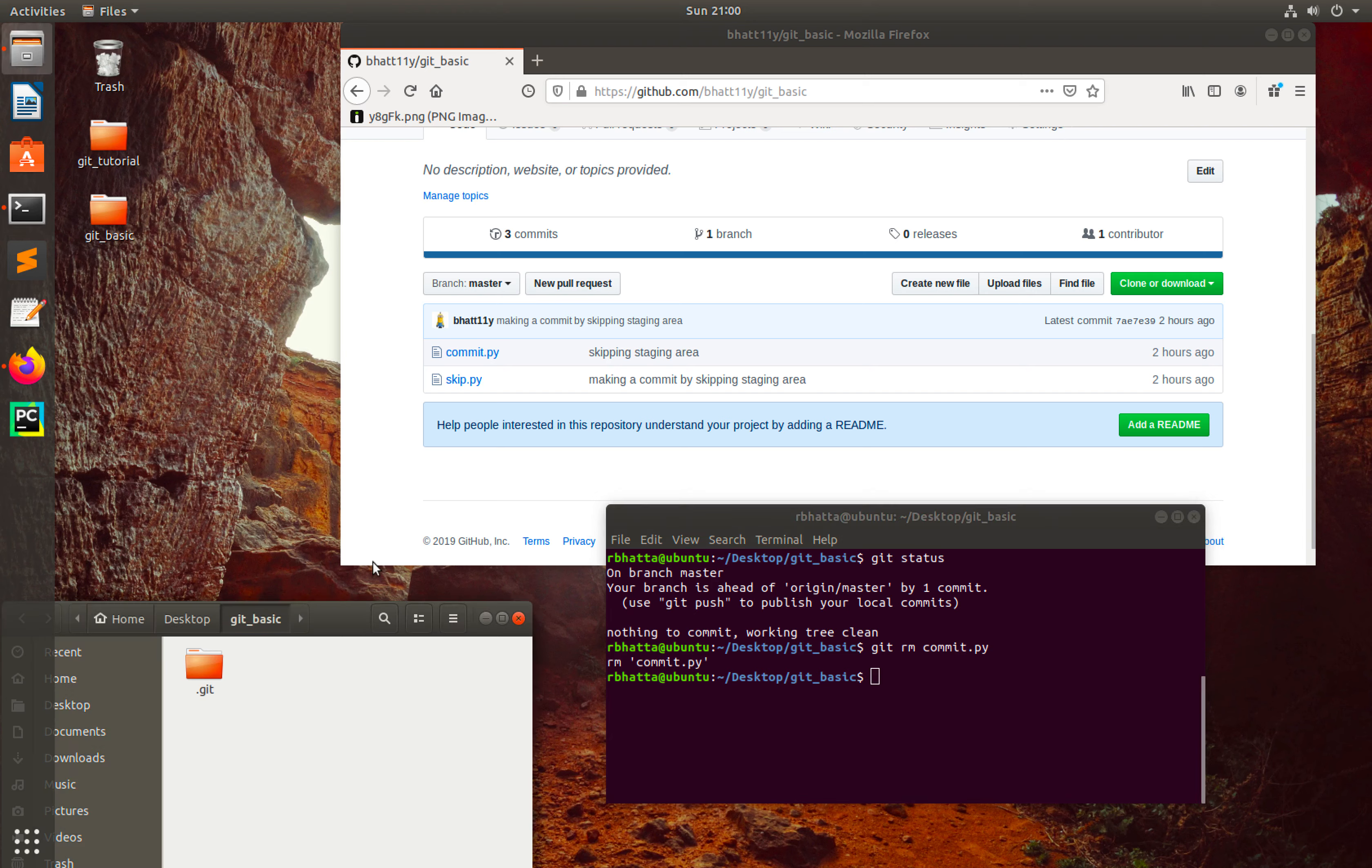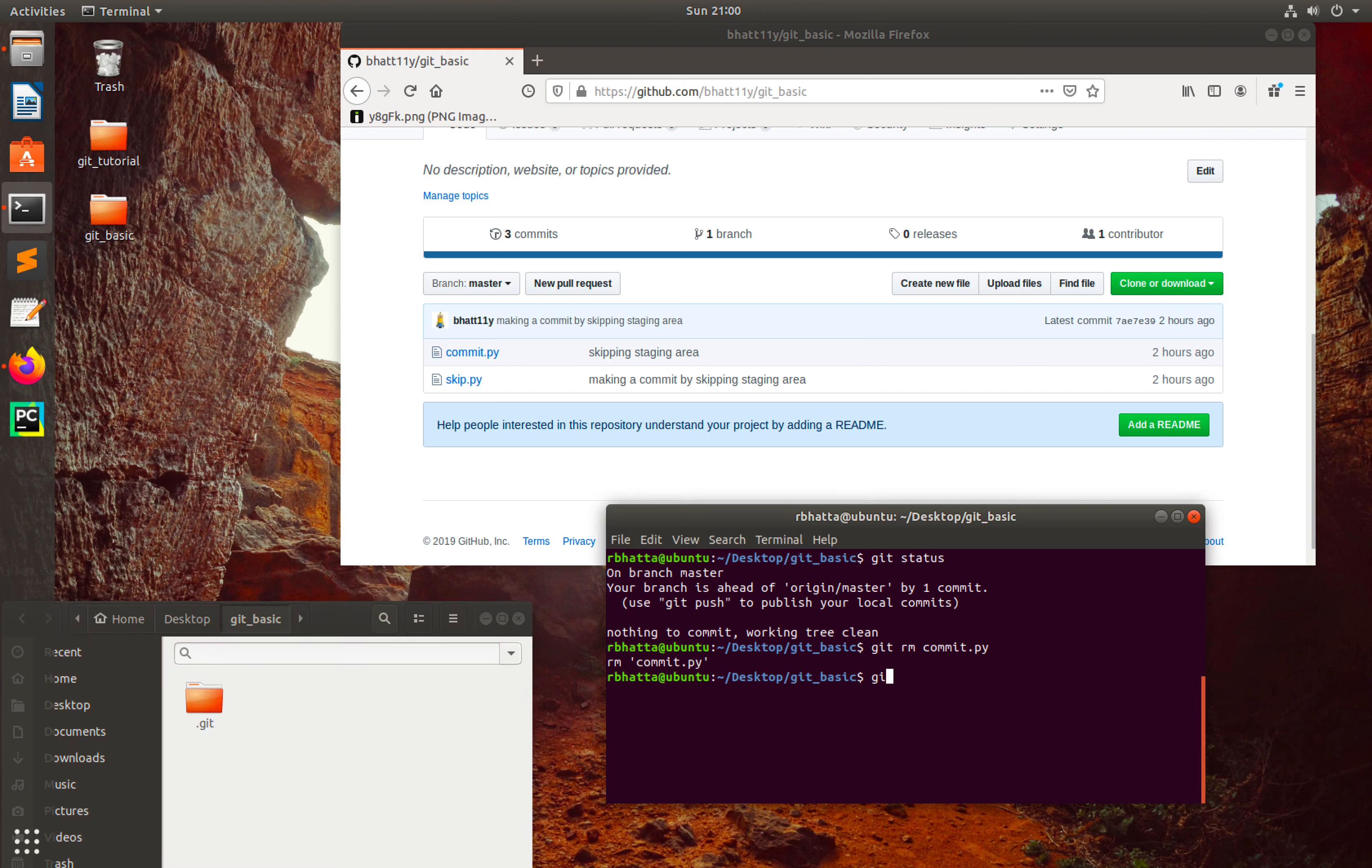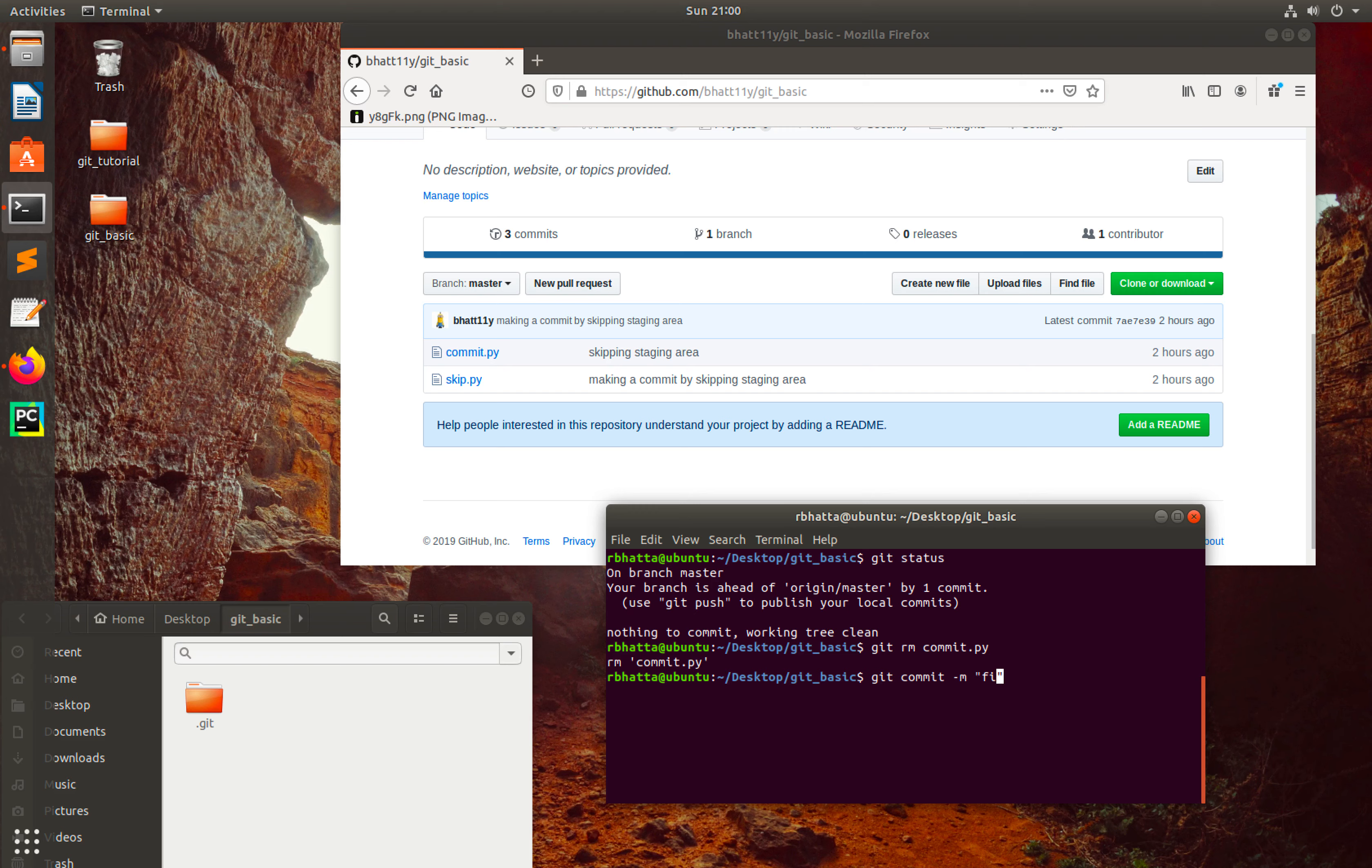What I can do right now is commit directly: git commit -m 'file deleted with proper command - commit.py'.